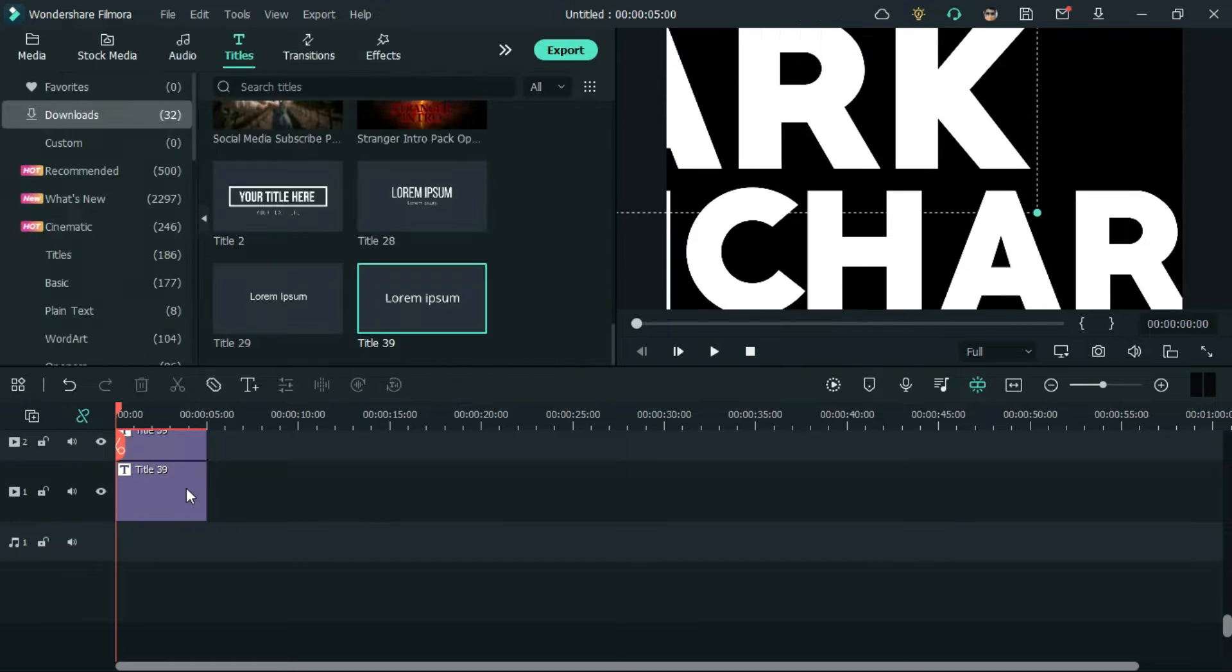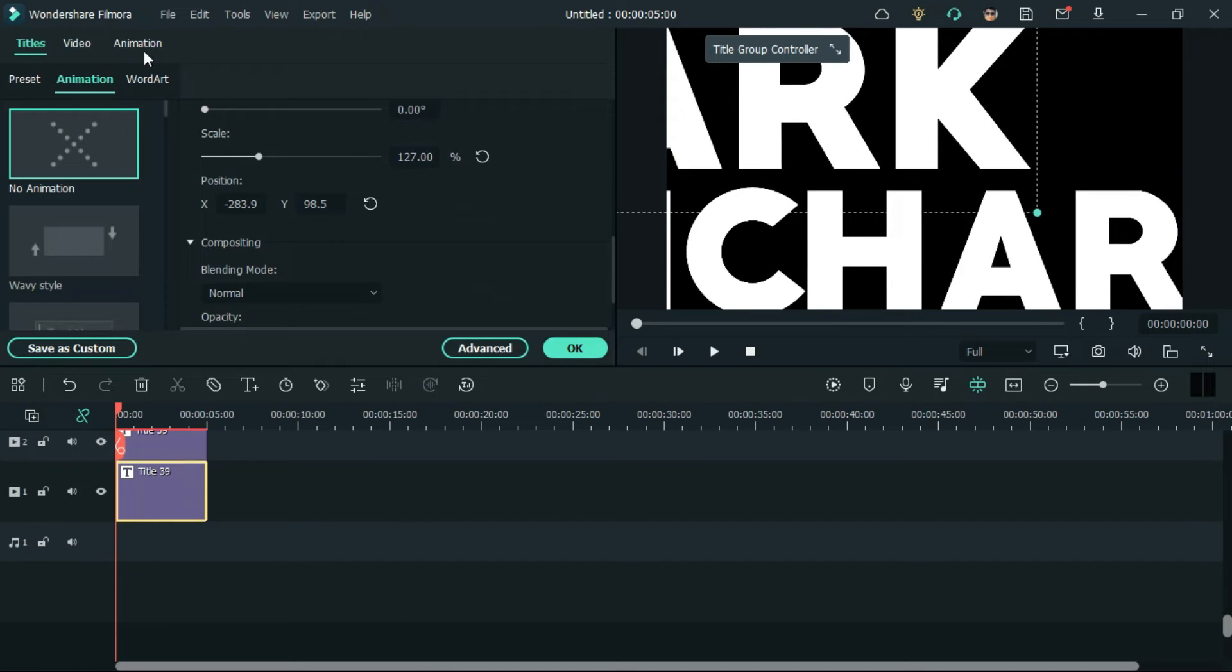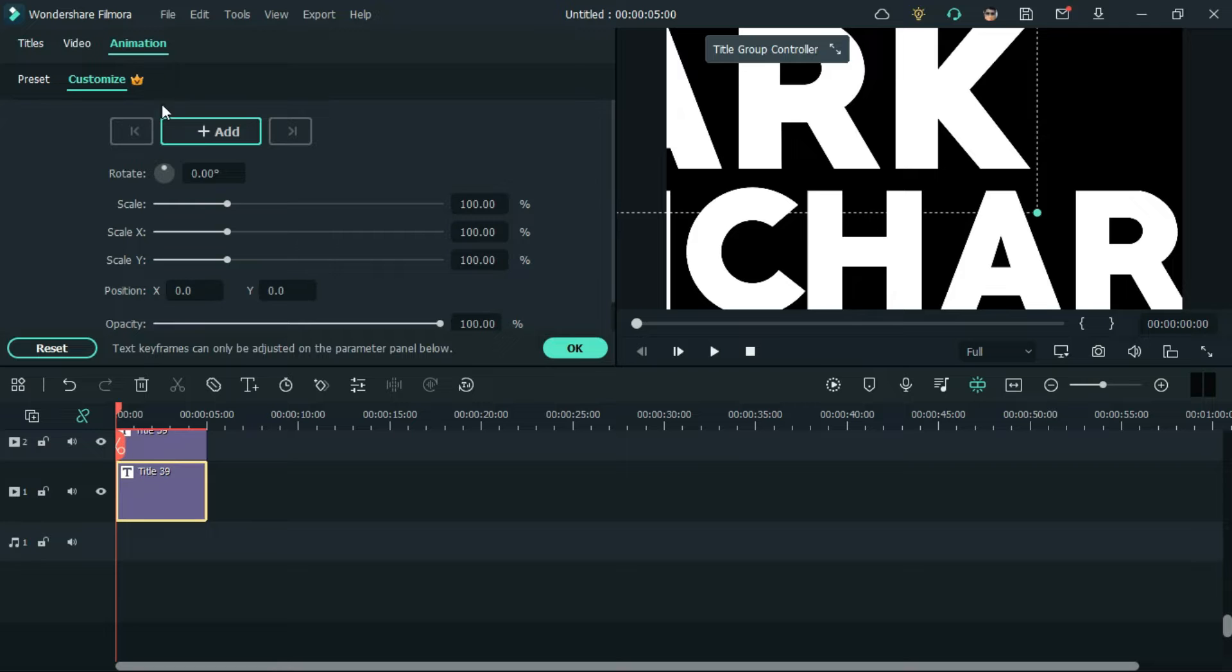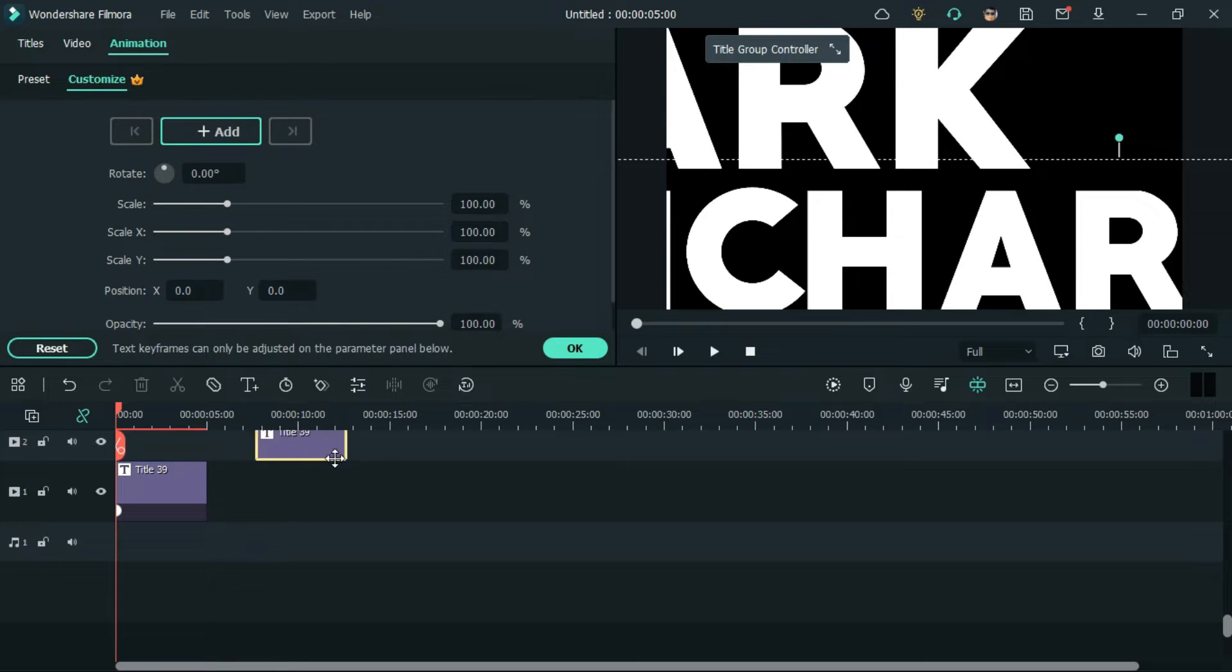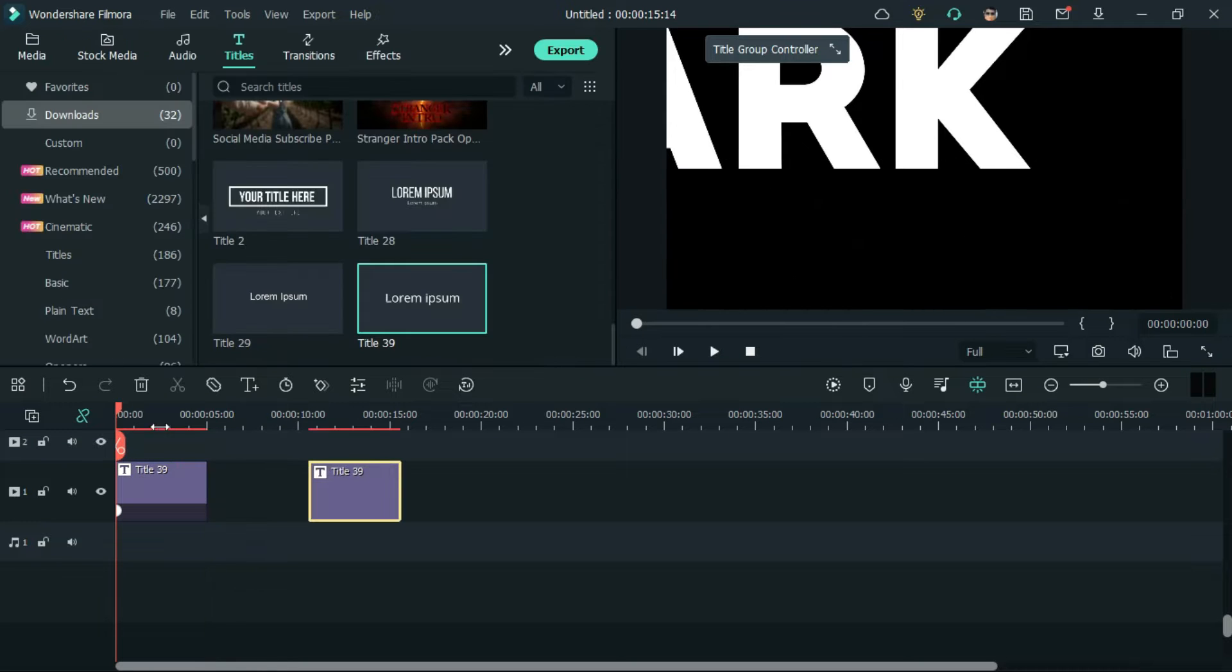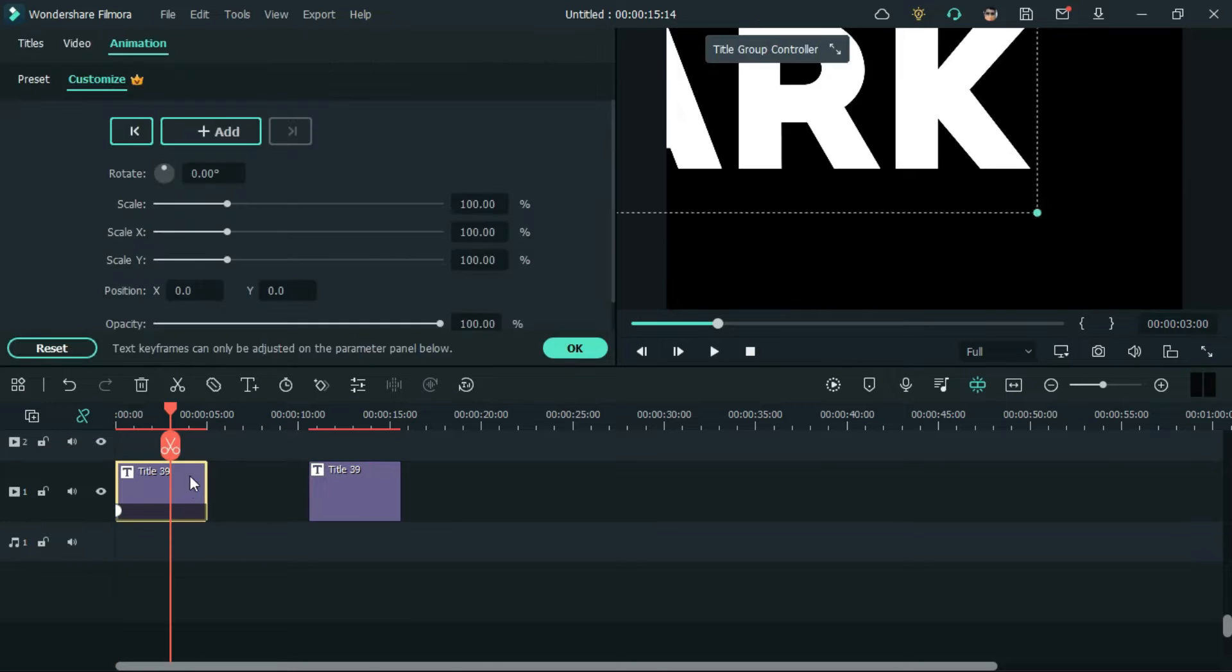Now, double click on the text, go to animation and add a keyframe. Then, scroll the scroller to the end of the text and change the position by altering x-axis ratio.